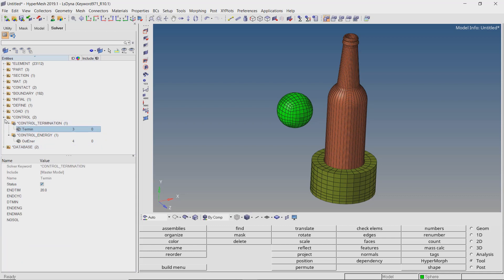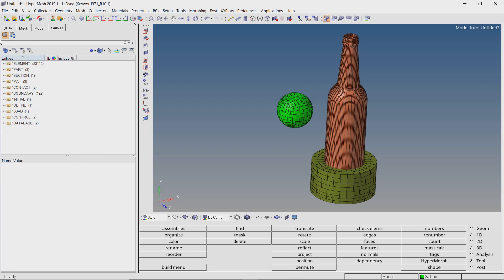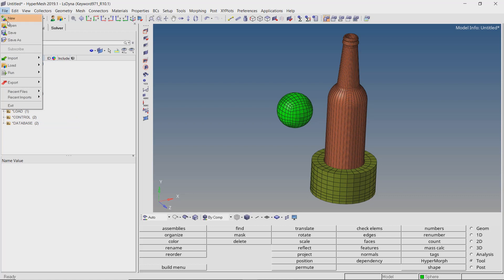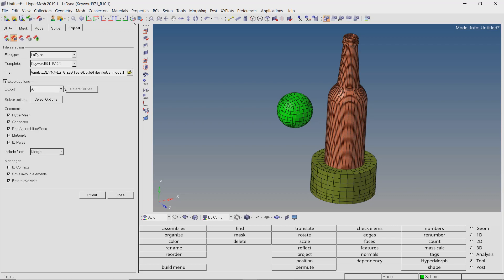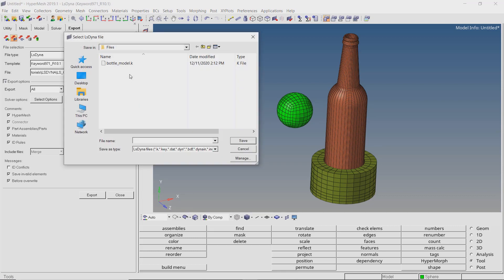The analysis setup is now complete. Let's export the K file so that it can be run using the LS-DYNA manager. Make sure to use underscore in place of space while entering all file names.